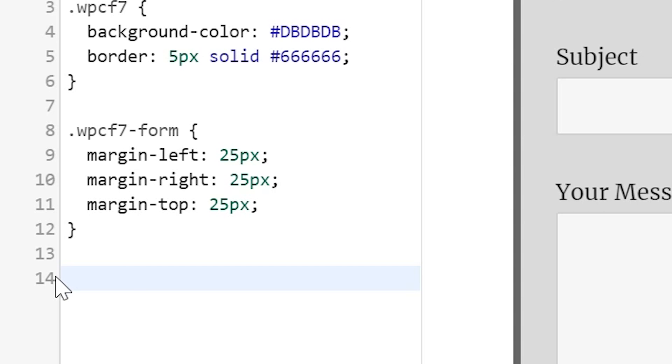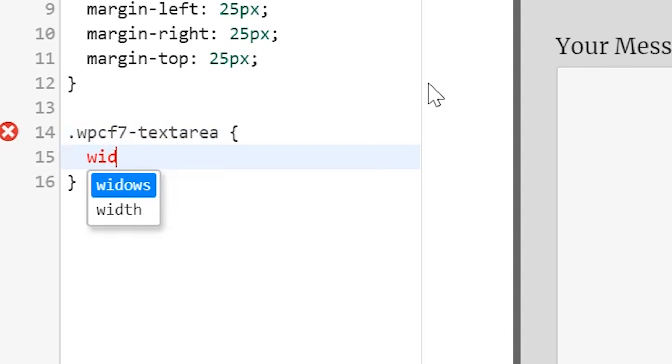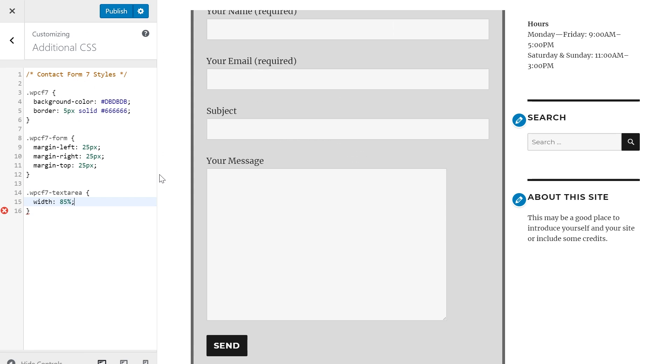Now let's add some code to adjust the width of the field. So .wpcf7, and with this I'll do dash text area, which is going to make changes to this big message box right here. If I open this up and define a width of, let's just say, 85 percent, you'll see it make a change right away. Now it doesn't have to be a percent—it could also be pixels—but whatever you desire you can go with.